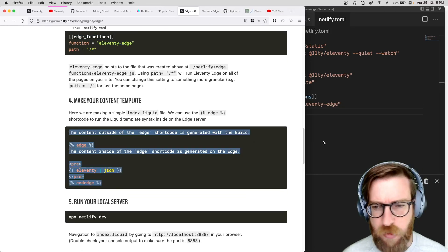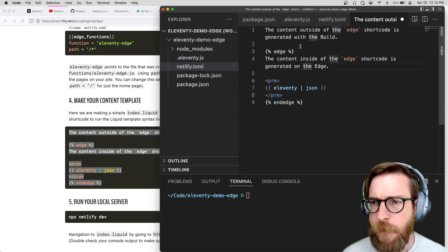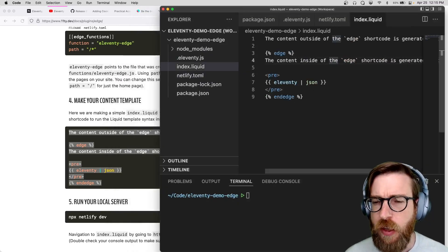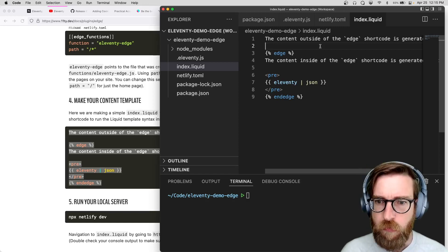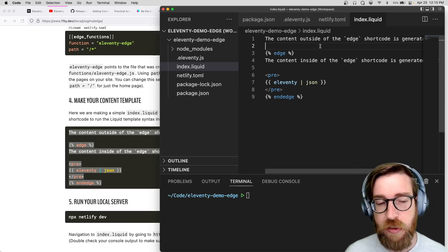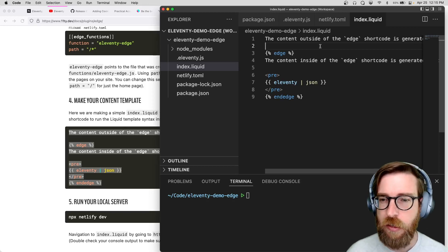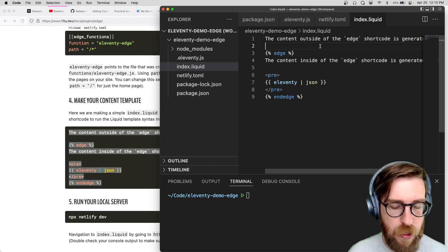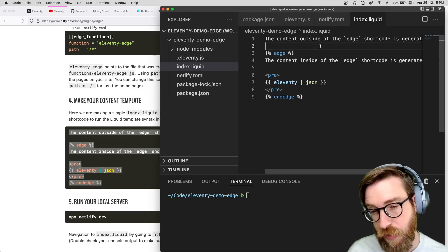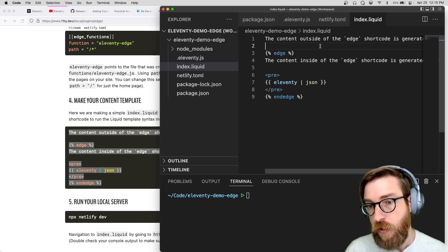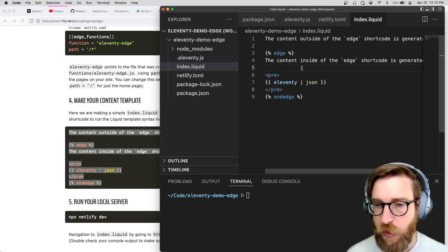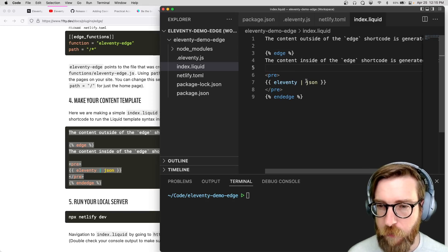Next we want to create a template — I'll use the sample one here and save it as index.liquid. The way you configure templates to run on the Edge is by using an Edge shortcode. This is limited to async-friendly template languages only, which means Nunjucks, Liquid, and Eleventy.js. Any content you put inside the Edge shortcode will be rendered inside of an Edge function, so you can add a lot of dynamic things inside of it.